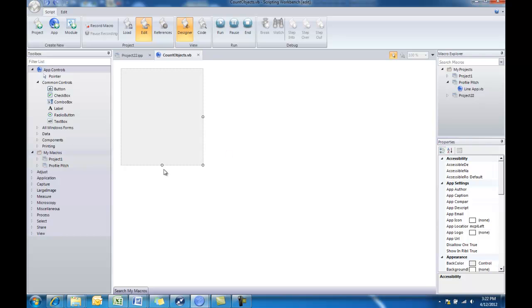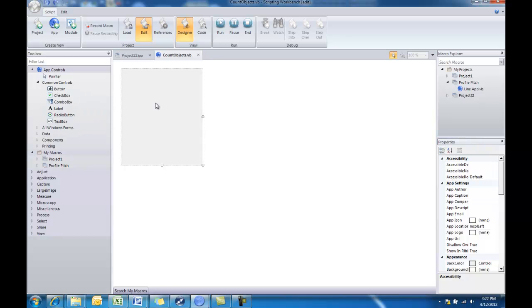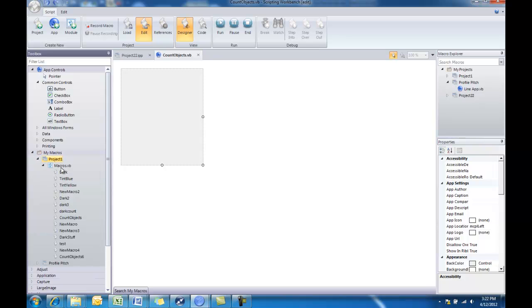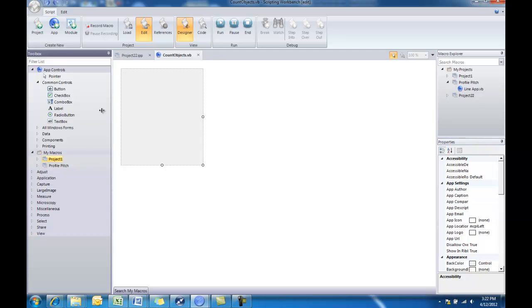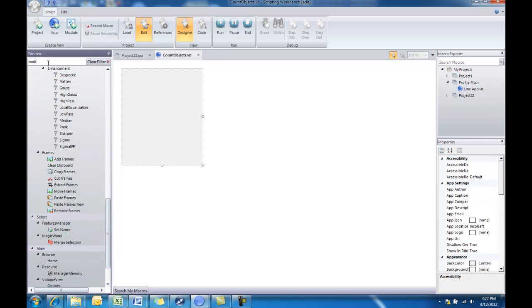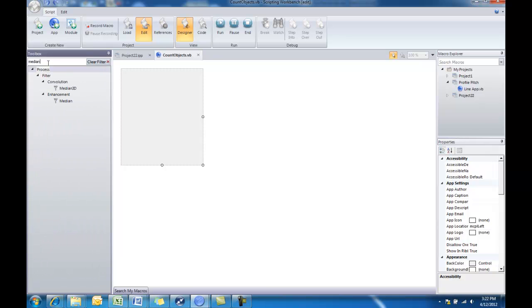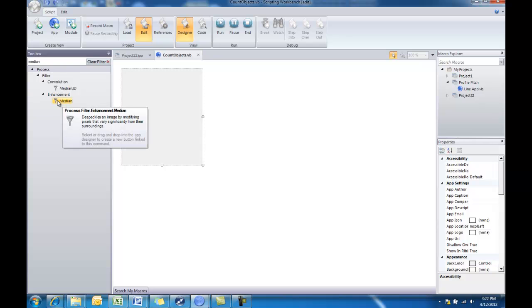Then we'll go over to our toolbox and you can basically drag and drop any of these tools into your app designer. You also have access to any of the macros that you've created as well as buttons and different commands that are available within ImagePro Premiere. For this example we'll just work with existing commands available in Premiere. So the first thing I'll do is find the filter tools that I want to apply to the image. In our example we had applied a median filter.